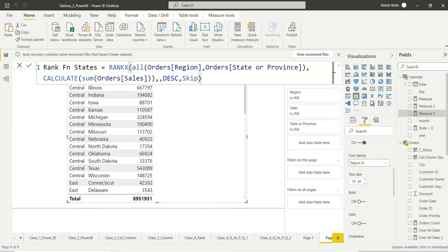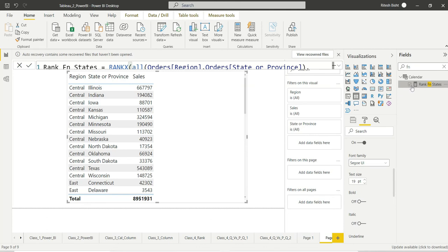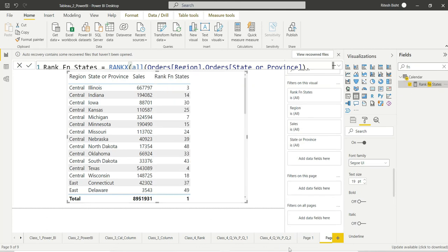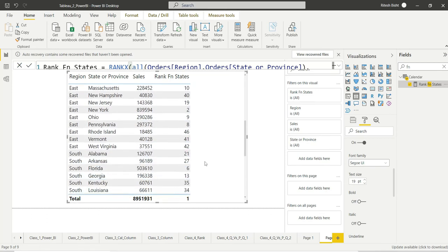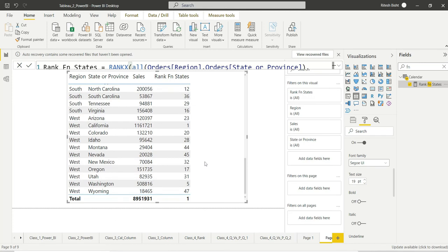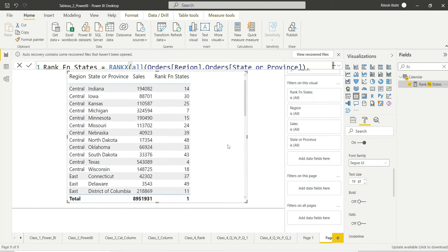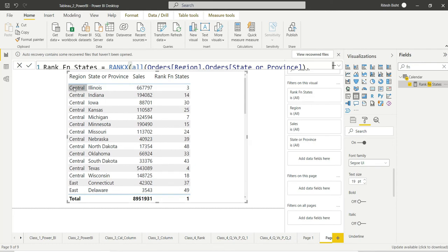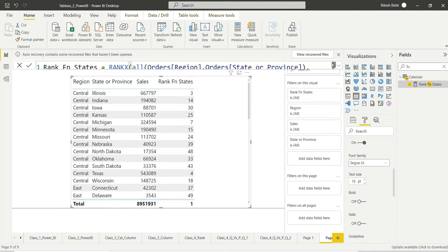This is my DAX calculation. Hit enter. I got my field — and if I click on that, this is similar to what we got with Tableau initially: it is not respecting each region, just checking overall who is number one, number two, and so on. As you can see, West California is number one. But we are not looking for this — we want ranking within a region. So we'll have to modify our formula.